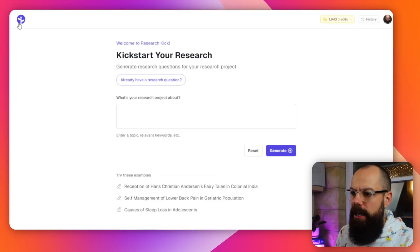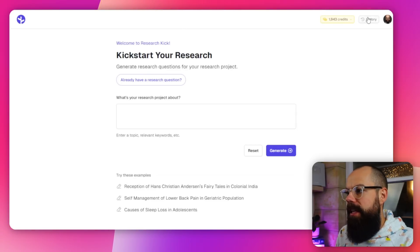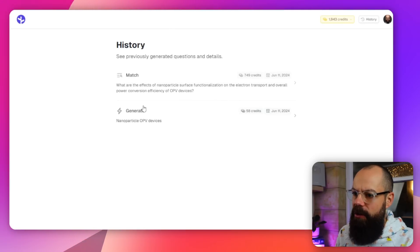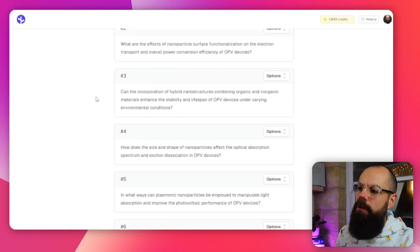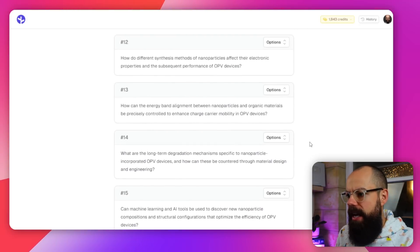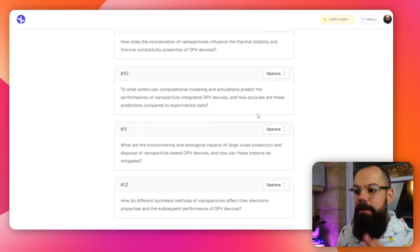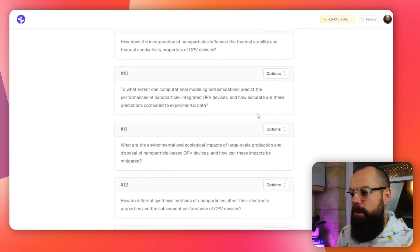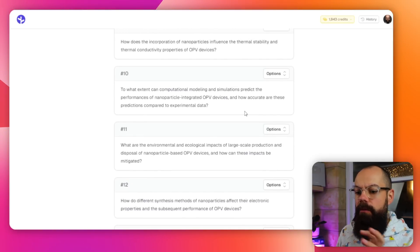If you want to go back, you can look at your history — this saves all of the questions it came up with. I can go back to any one of these questions and find out if it's something I want to explore further and use them to think about my research topic. A really great research tool — go check it out.